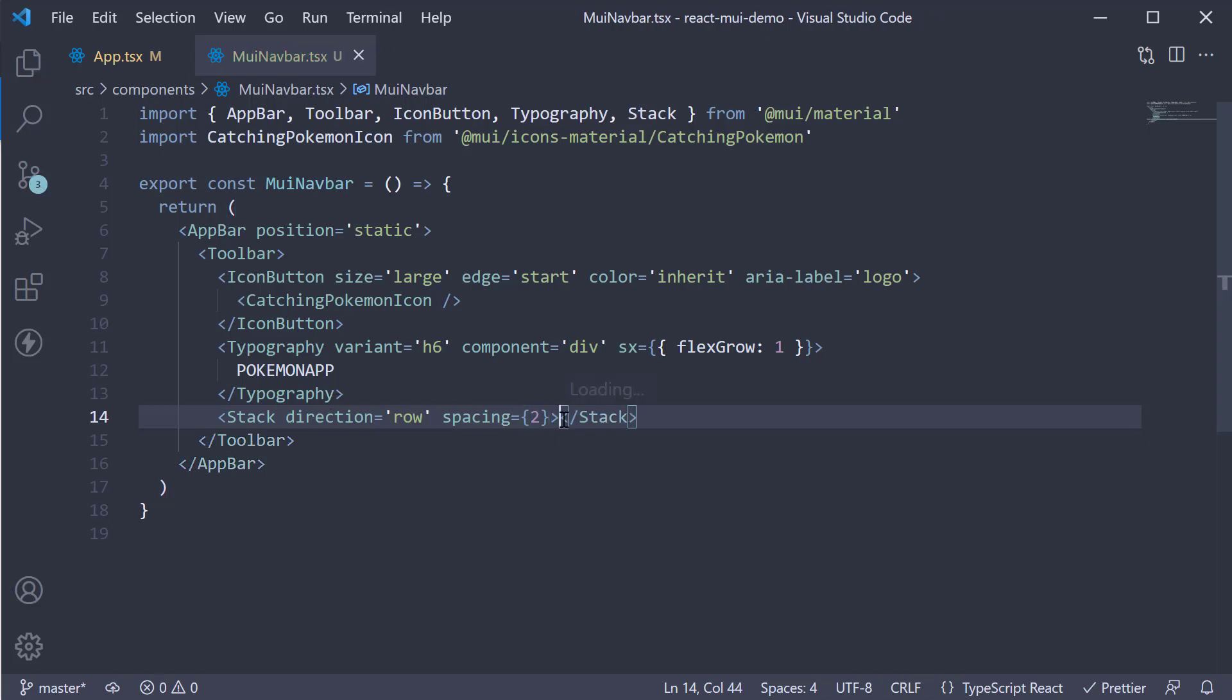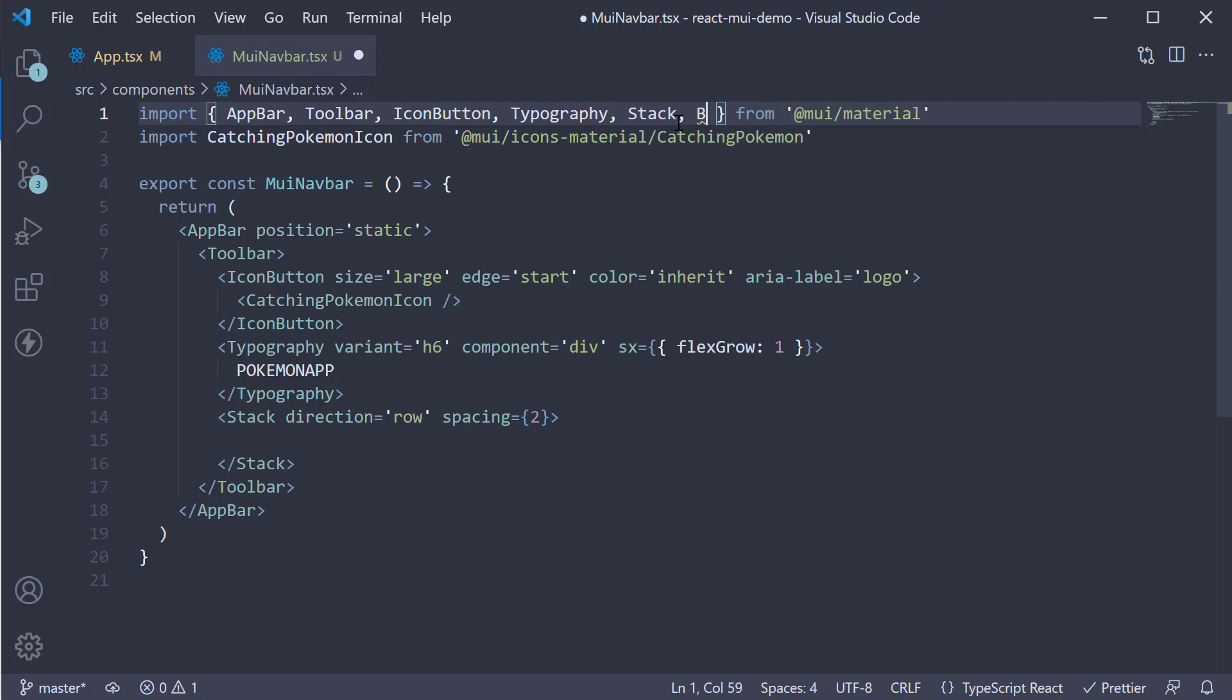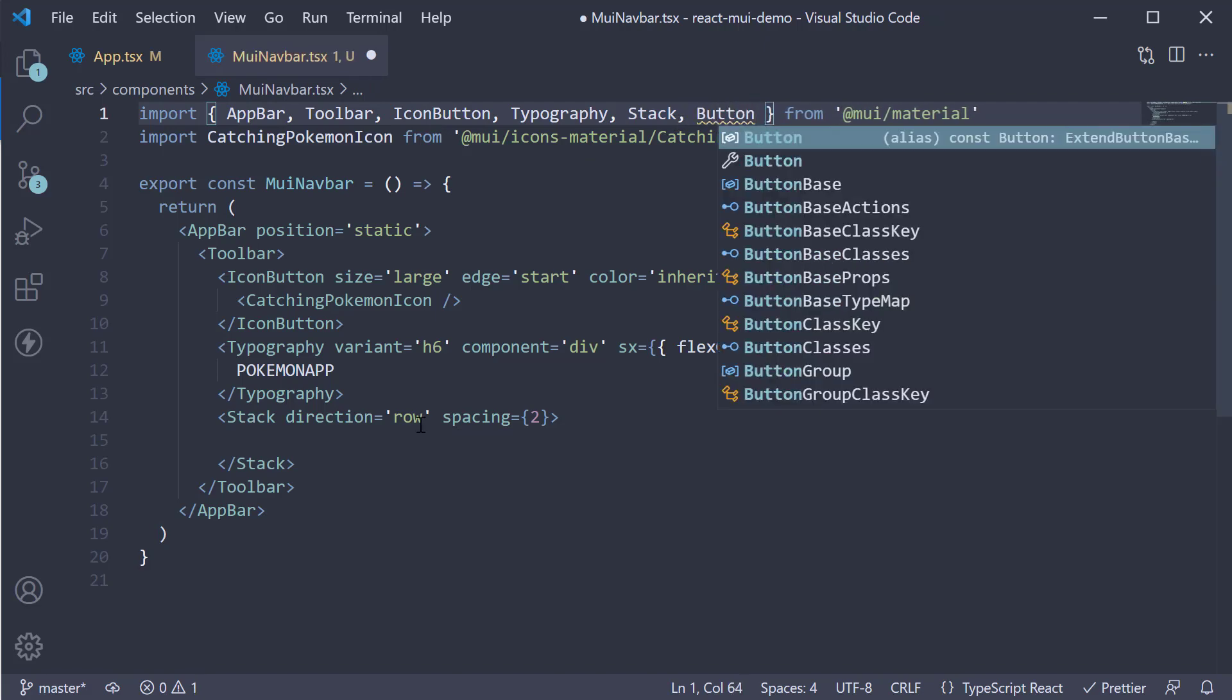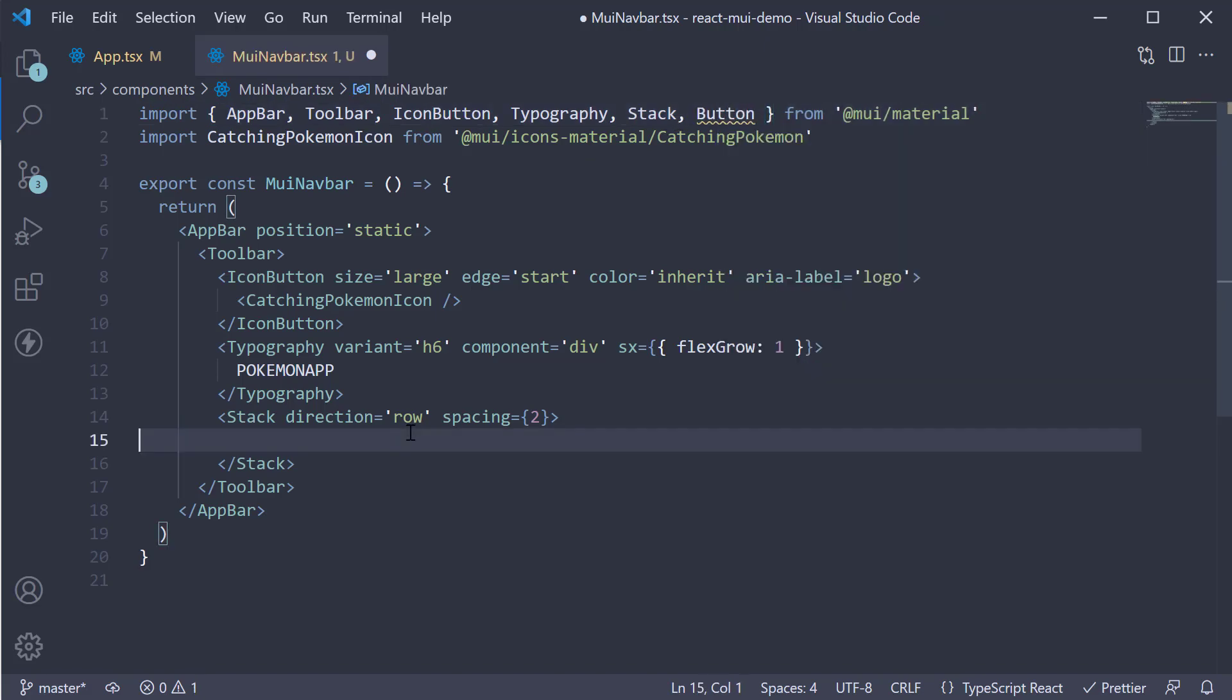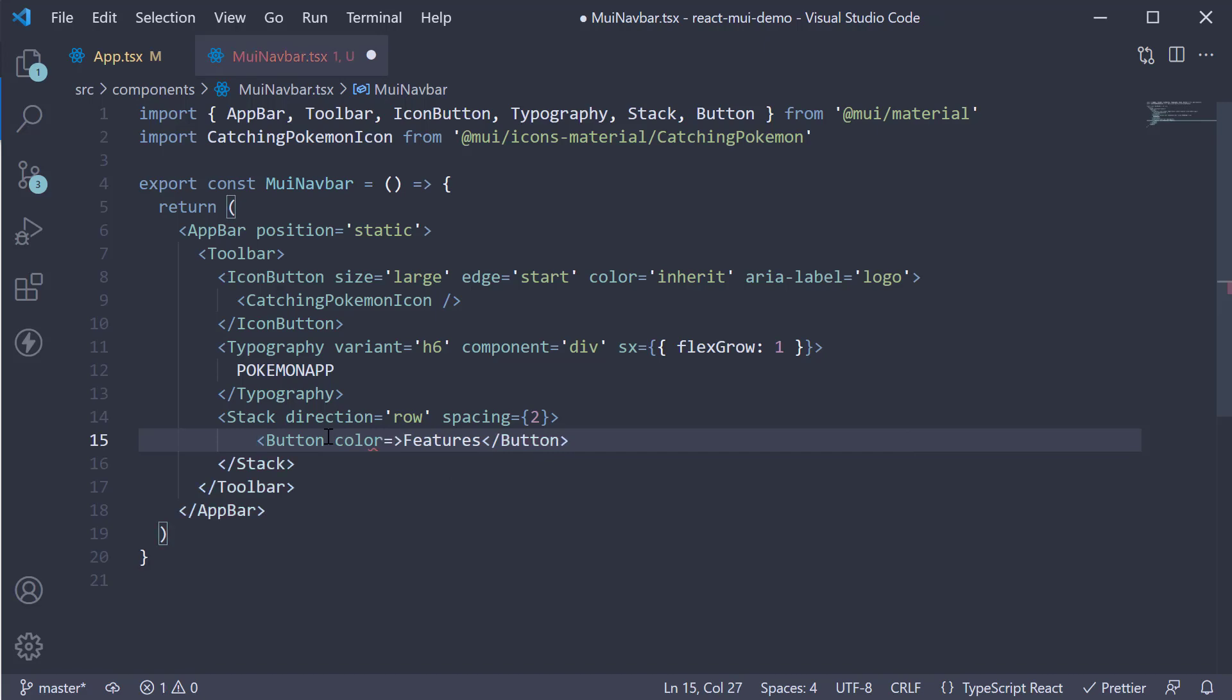Within the component we add the various links as buttons. So import Button at the top. And within the Stack invoke the Button component. The first link is going to be features and we inherit the color.